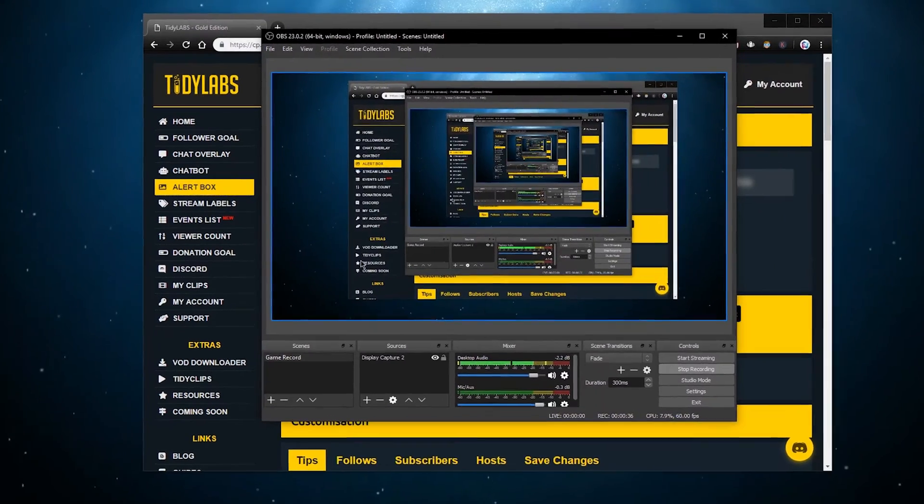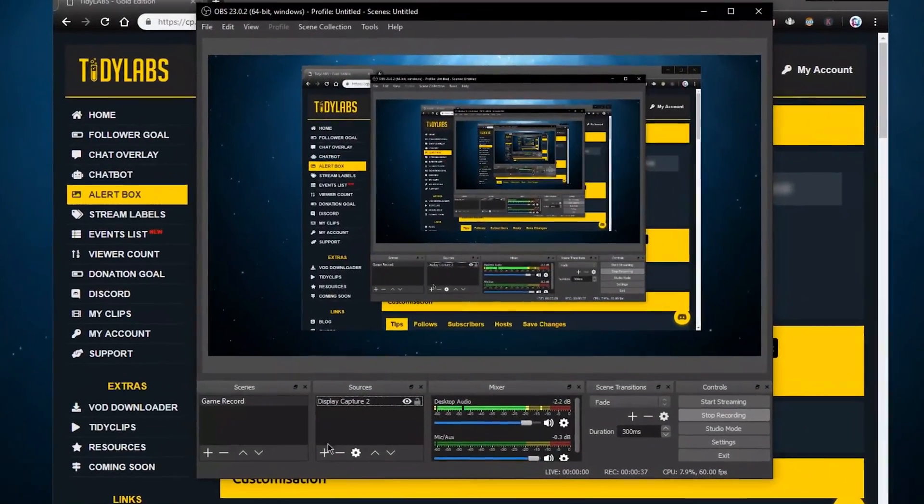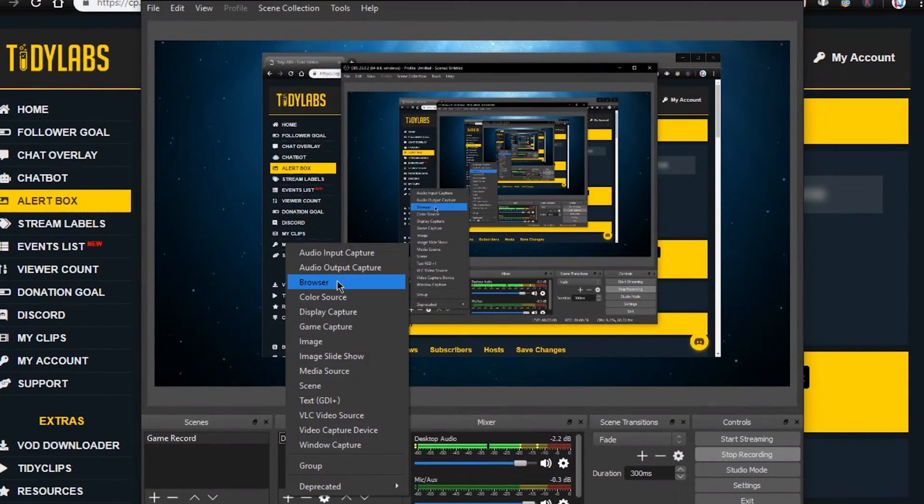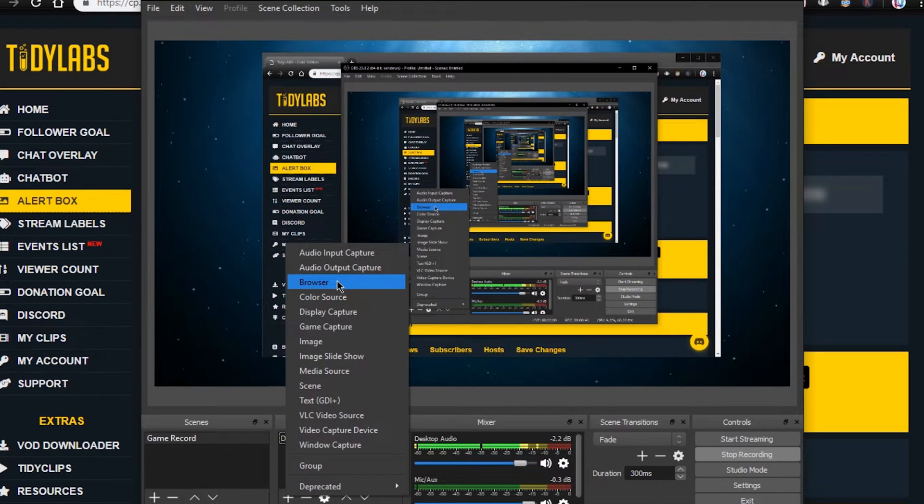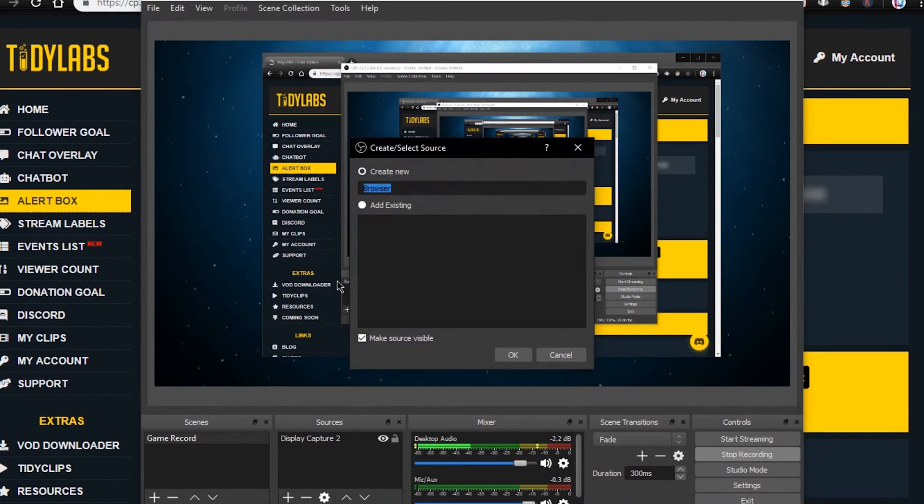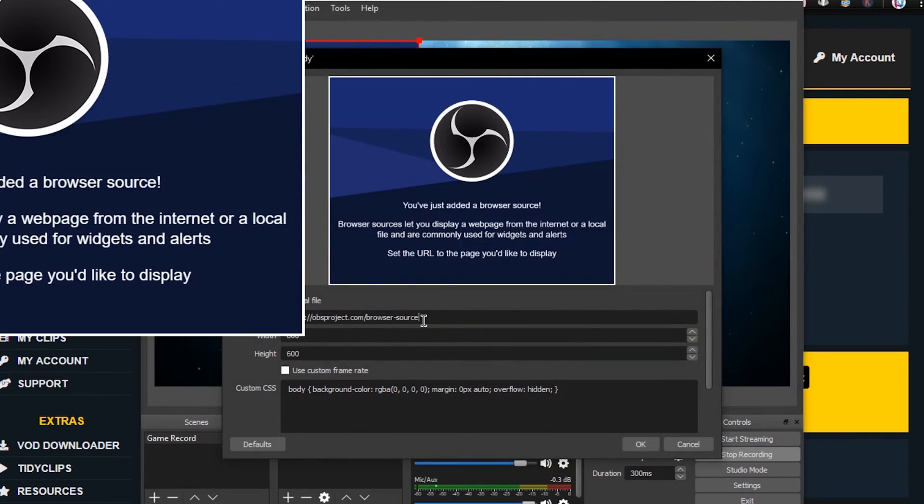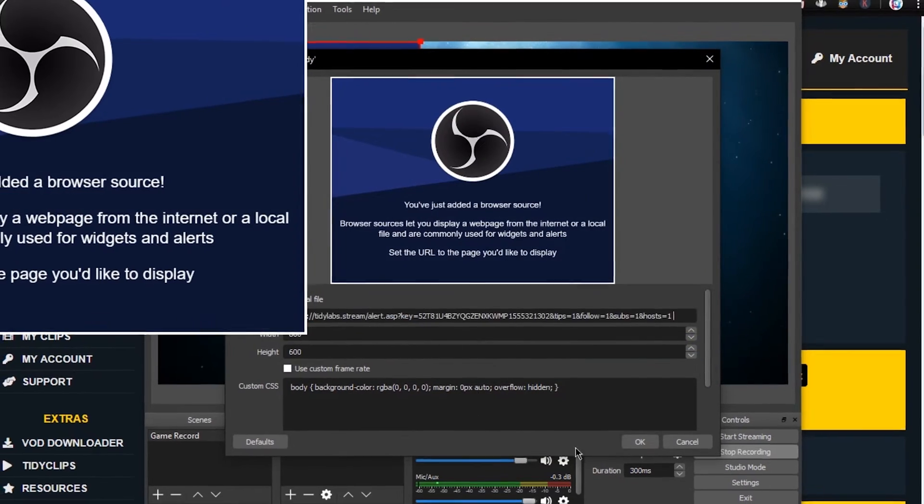After copying the URL, open up OBS Studio or any other streaming program you use and select to add a new source. Select the browser source and here paste the URL into this dialog box and select ok.